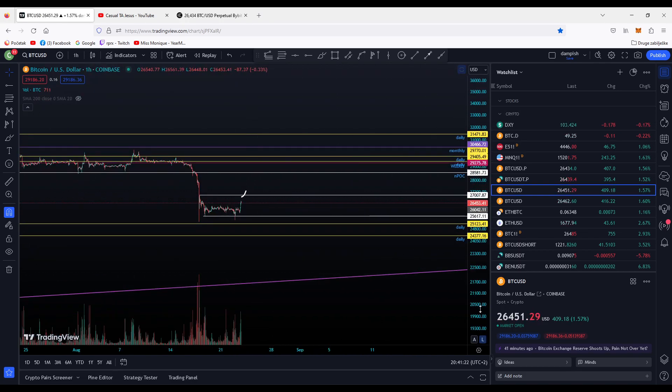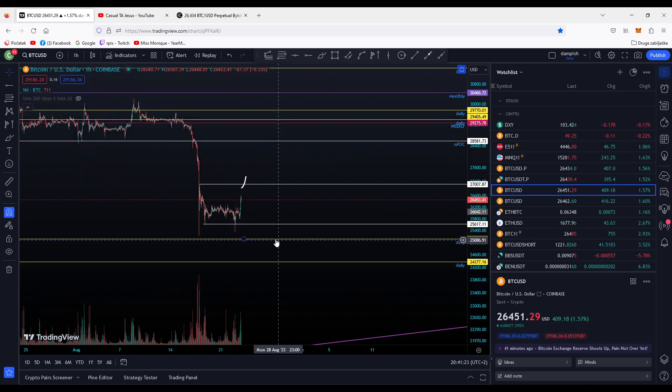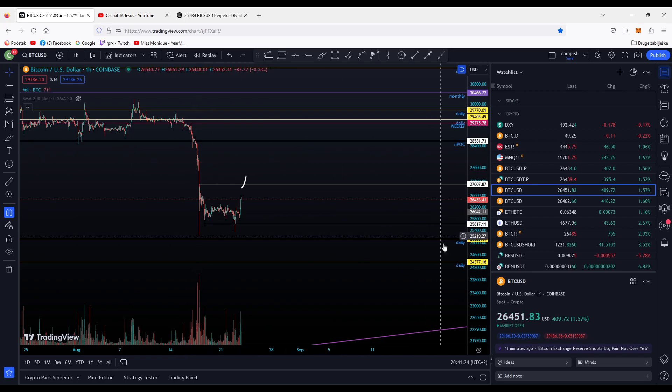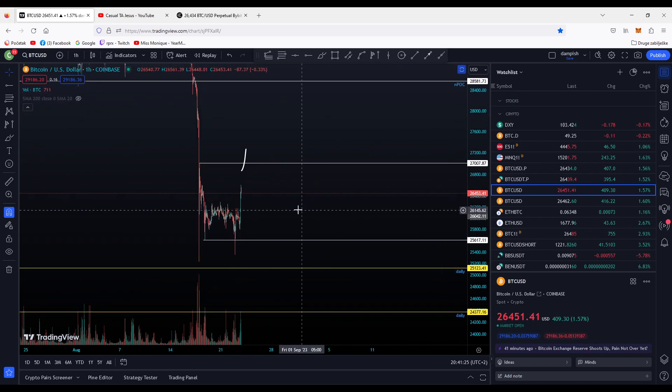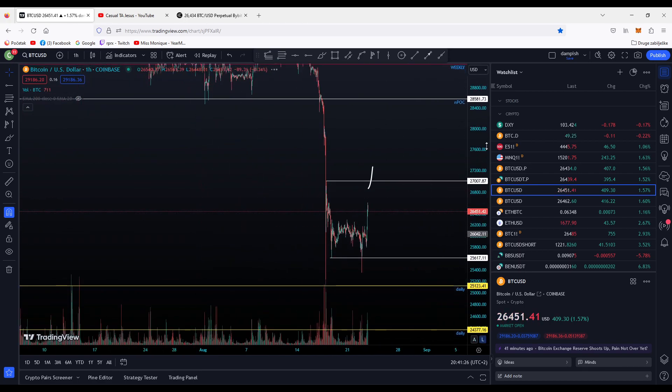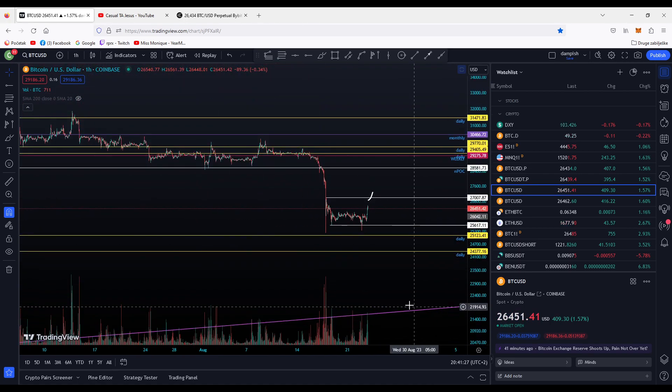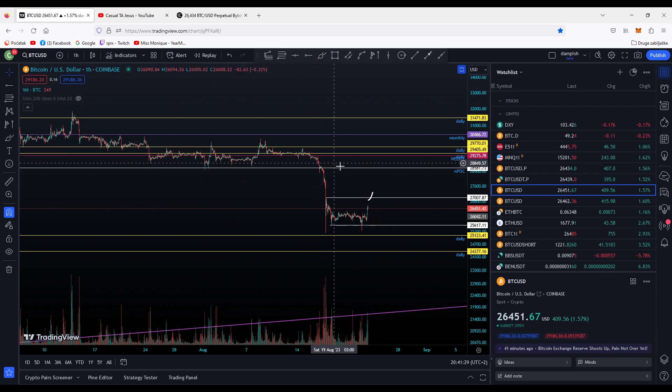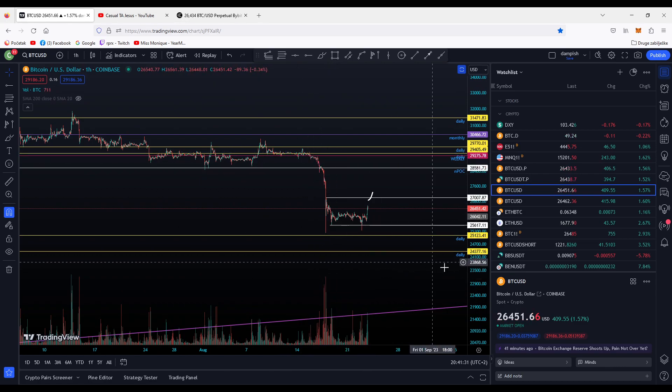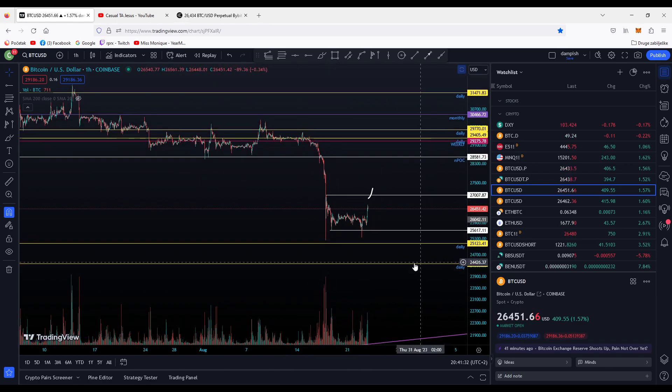So if you pump through this level, we're gonna have a nice acceleration to the upside because we did the same but on the opposite side.